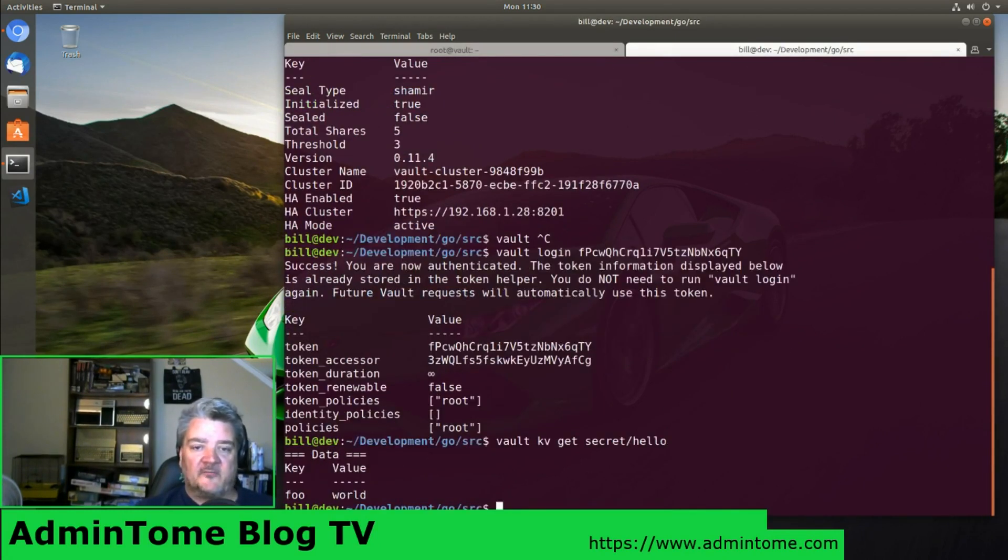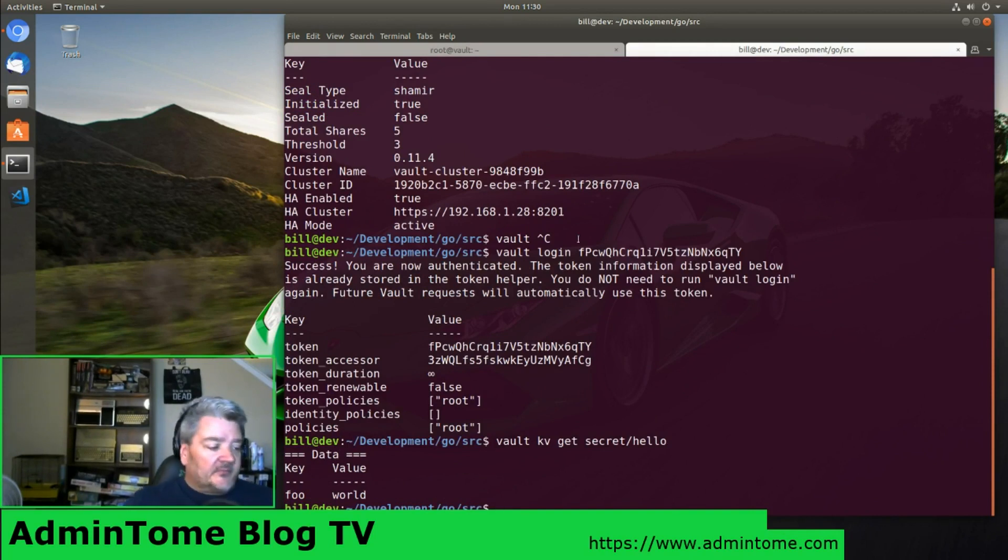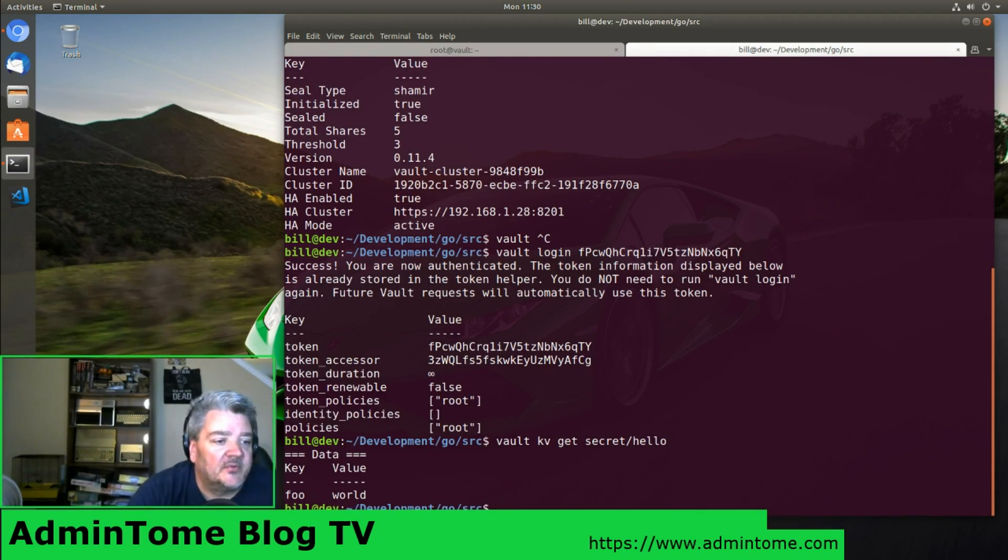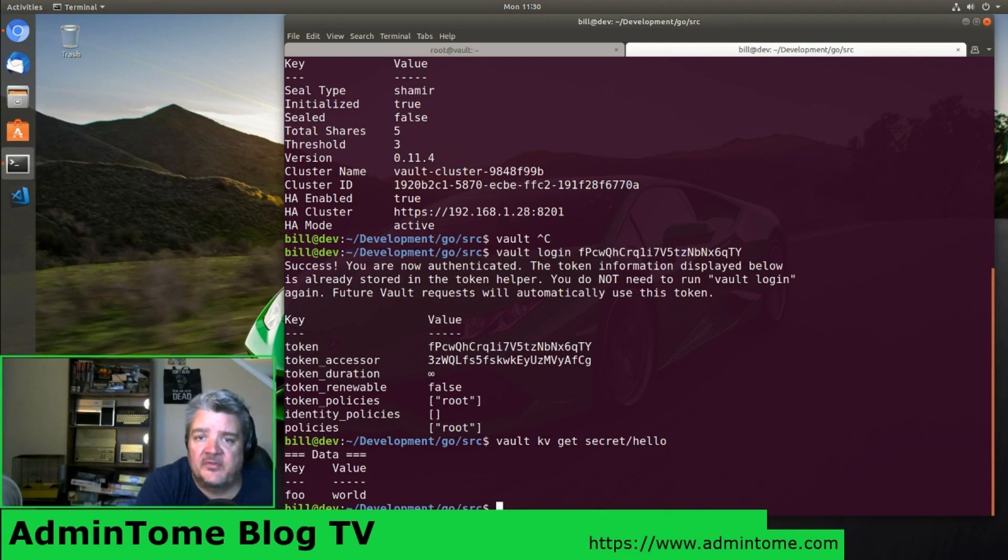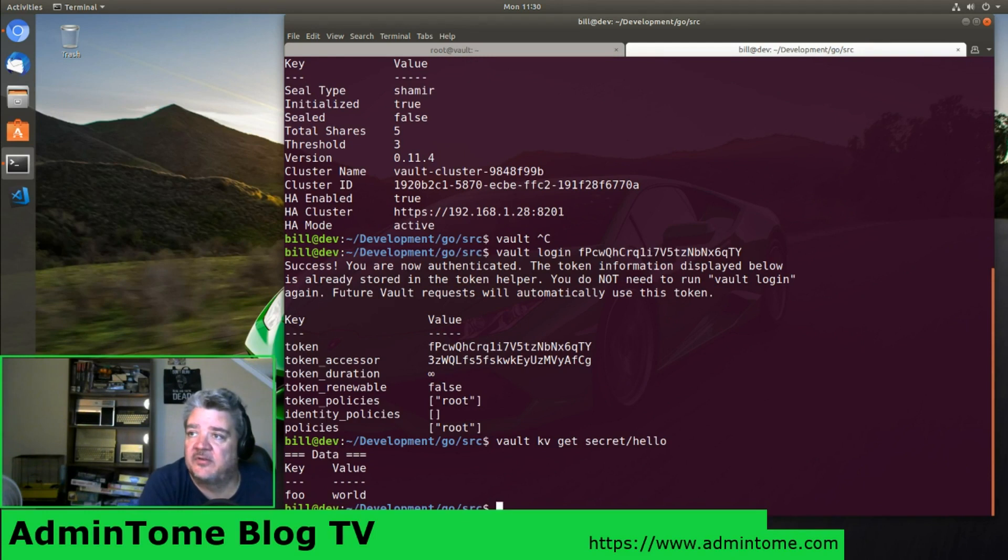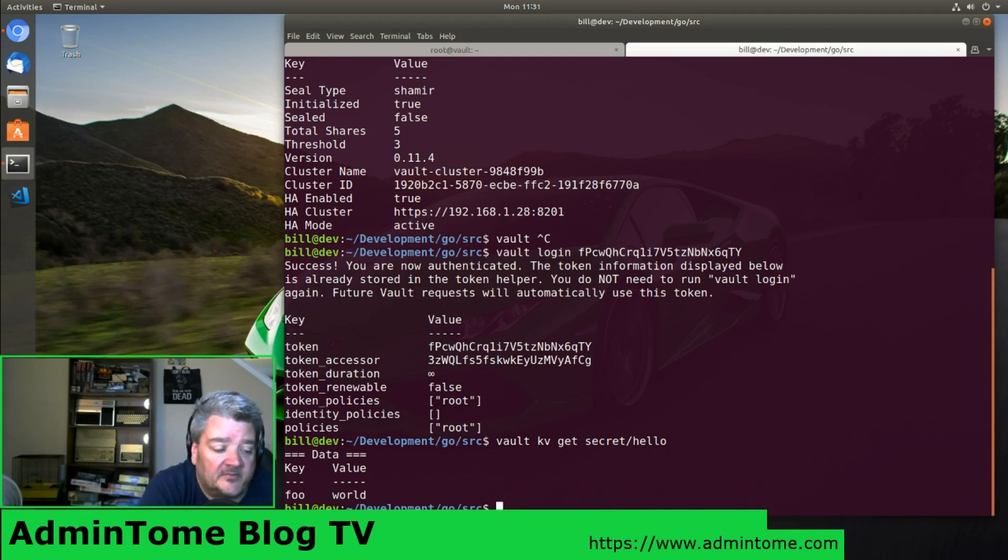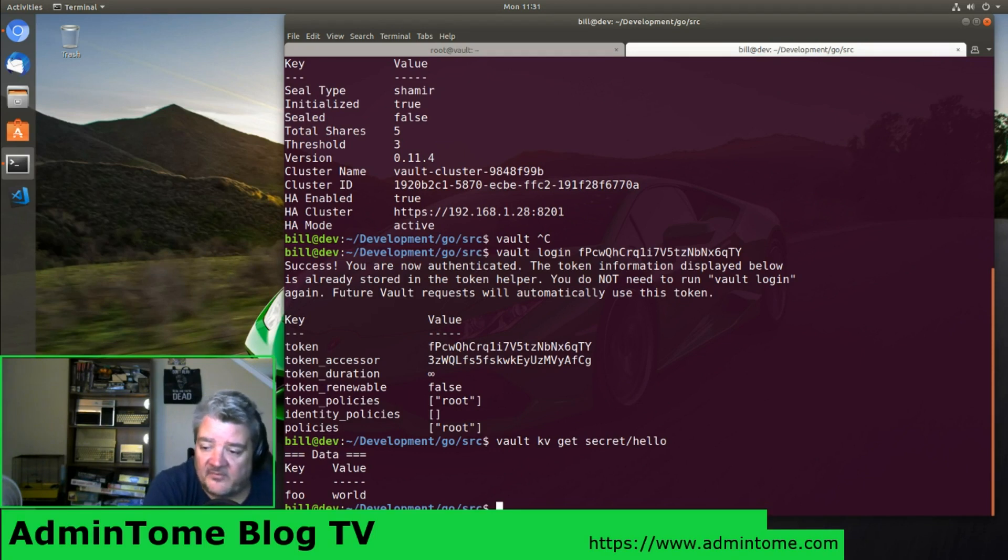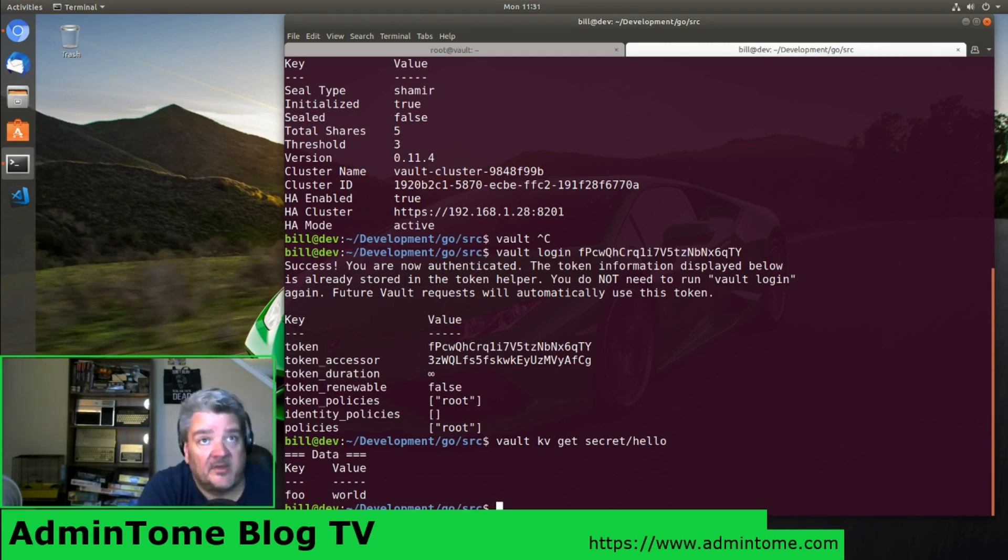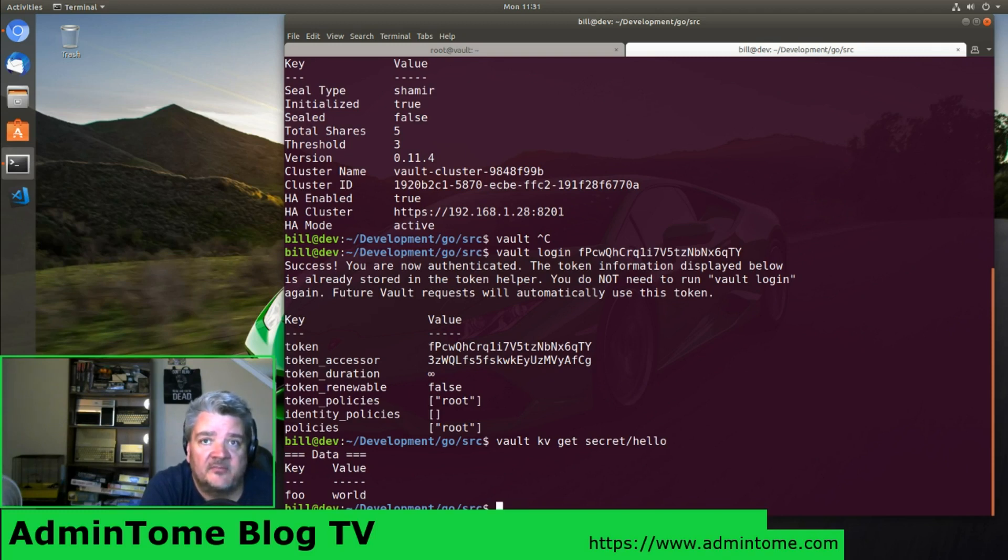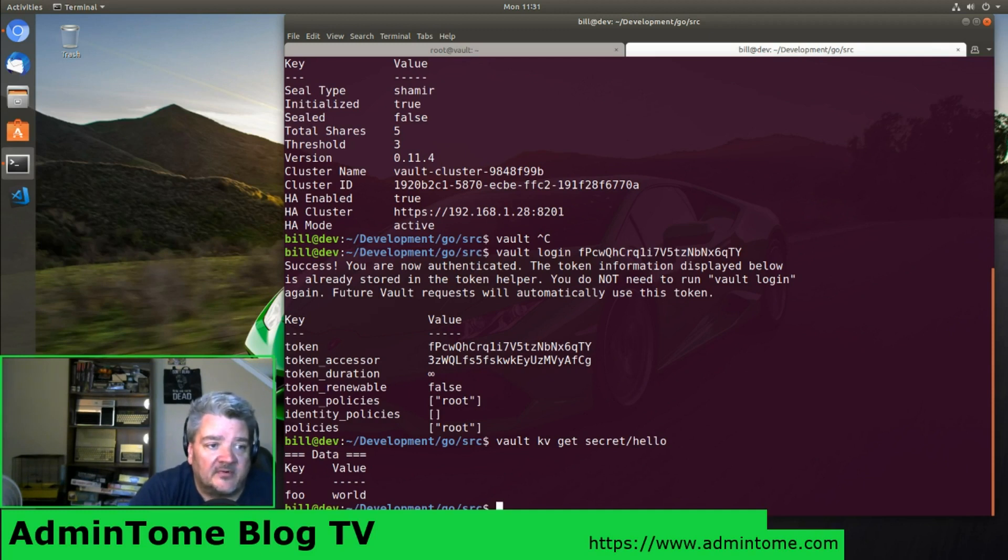There you go, foo equals world. So there's Vault, it's installed on Ubuntu 18.04.1. I hope you enjoyed this video. Keep checking out more. I'll be installing, probably next I'm going to go through and show you how to run Concourse on Kubernetes. I have it deployed there but I need to write a post on how to do that. If you like the video, be sure to subscribe to my channel. I'm always coming out with some videos. Also be sure to check me out on Twitch. I have a lot of live streams that I do when I'm trying to figure this stuff out. It's AdminTome TV. Look for me on Twitch. Thanks for watching and have a great day.